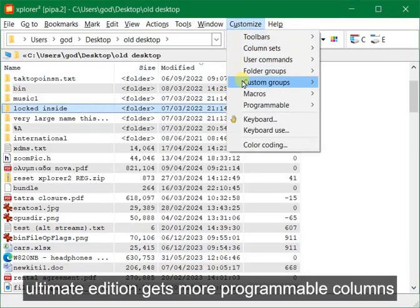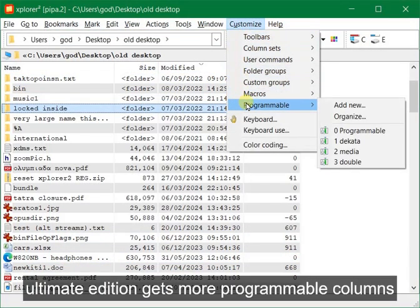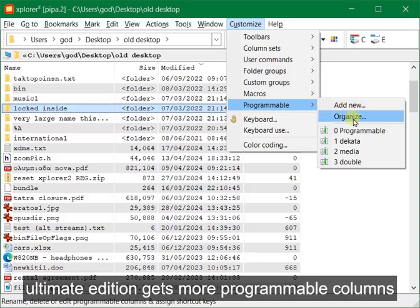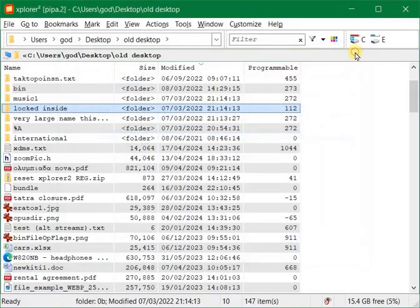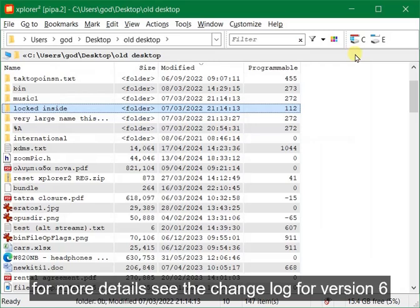Ultimate edition gets more programmable columns. For more details see the change log for version 6.